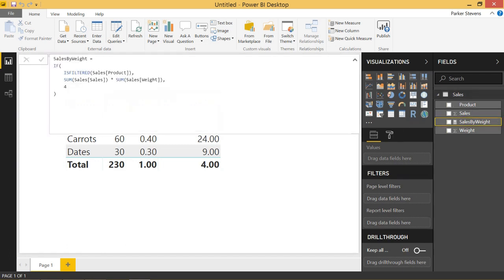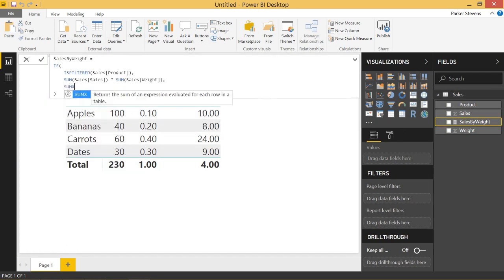So to get around this, we use a SUMX function. And SUMX is going to allow us to iterate through the table and perform a sum based on a calculation that we present.